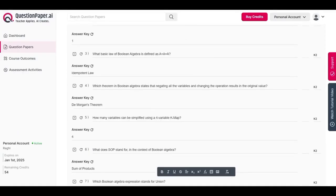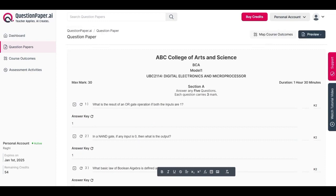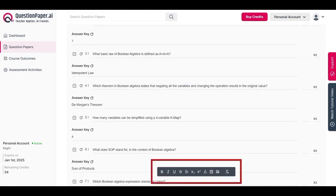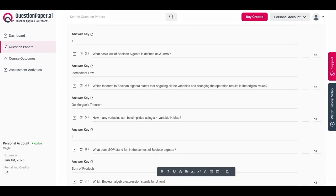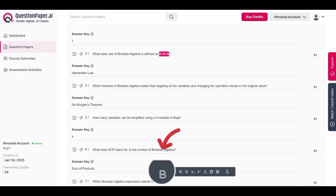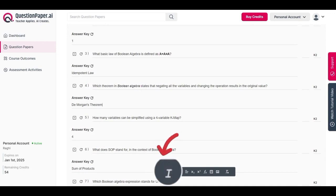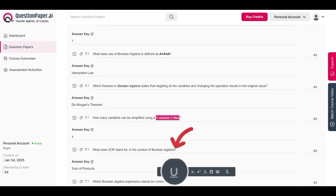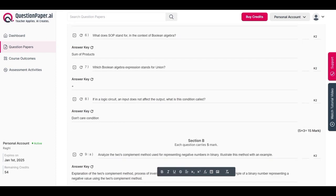Now let's see how to edit and format a question paper. In the question paper you can make use of the question editor for various formatting options such as making text bold, italic, underlined, or adjusting alignment. To make text bold, simply select the text and click B; likewise I for italicize, U for underline. If you want to strikethrough a text, click on the strikethrough icon.